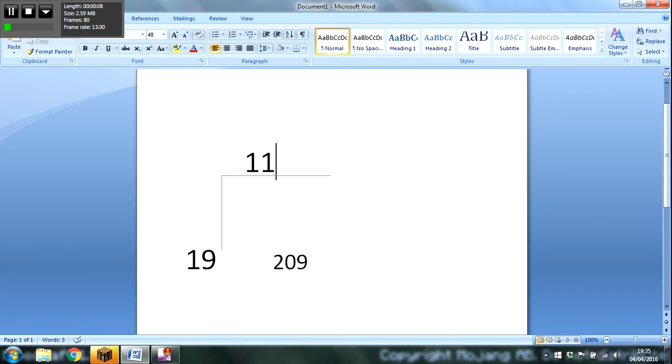19 goes into 21 and remains the 1, which is 19. So, 19 divided by 19 is 1. And that's how we get the answer.